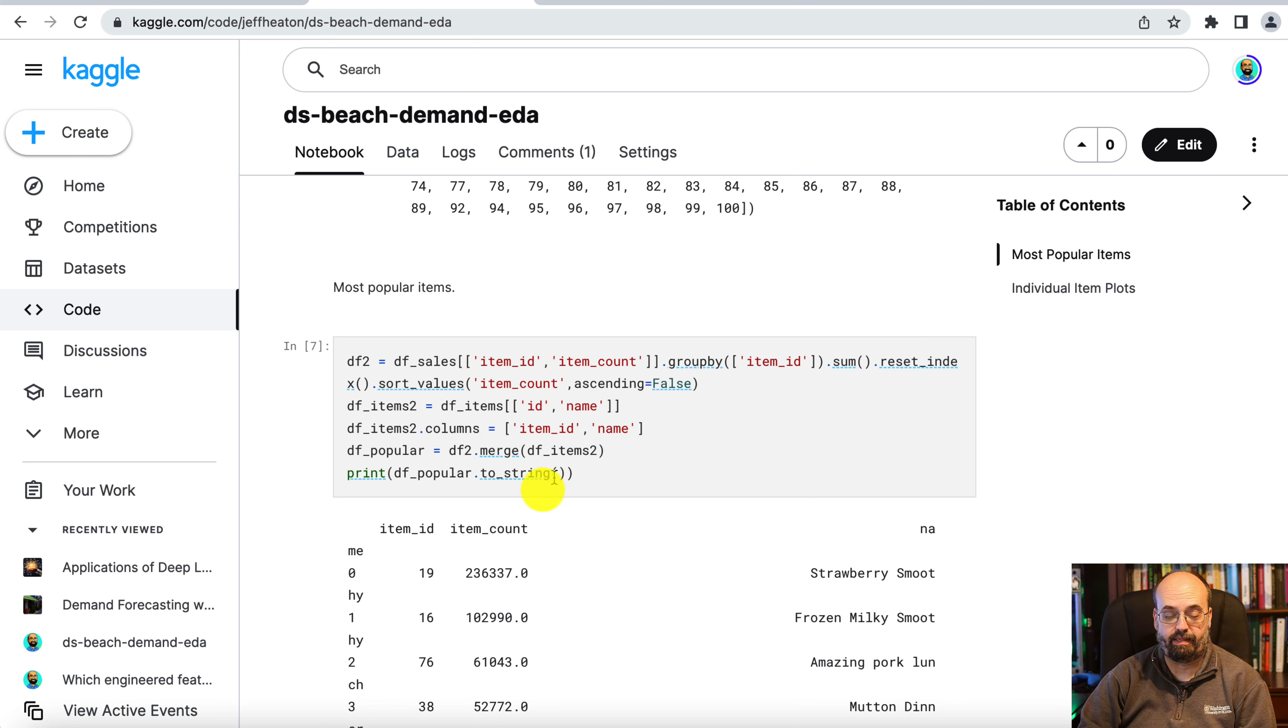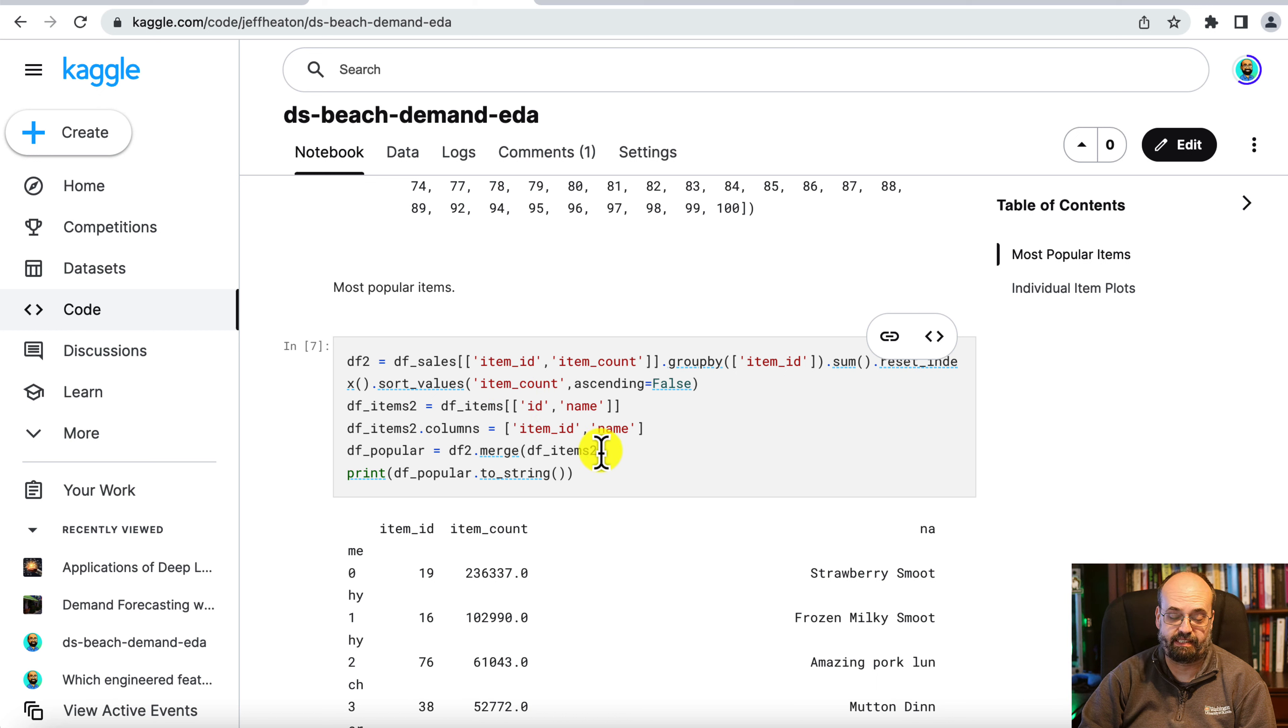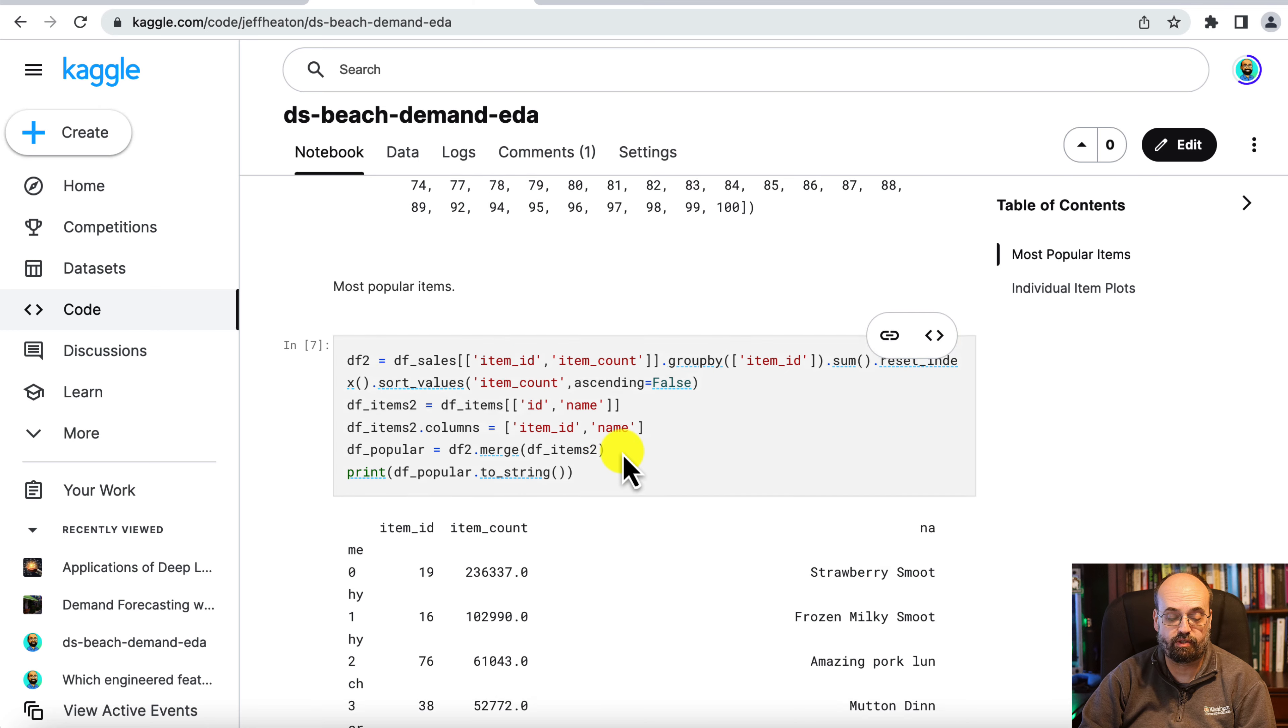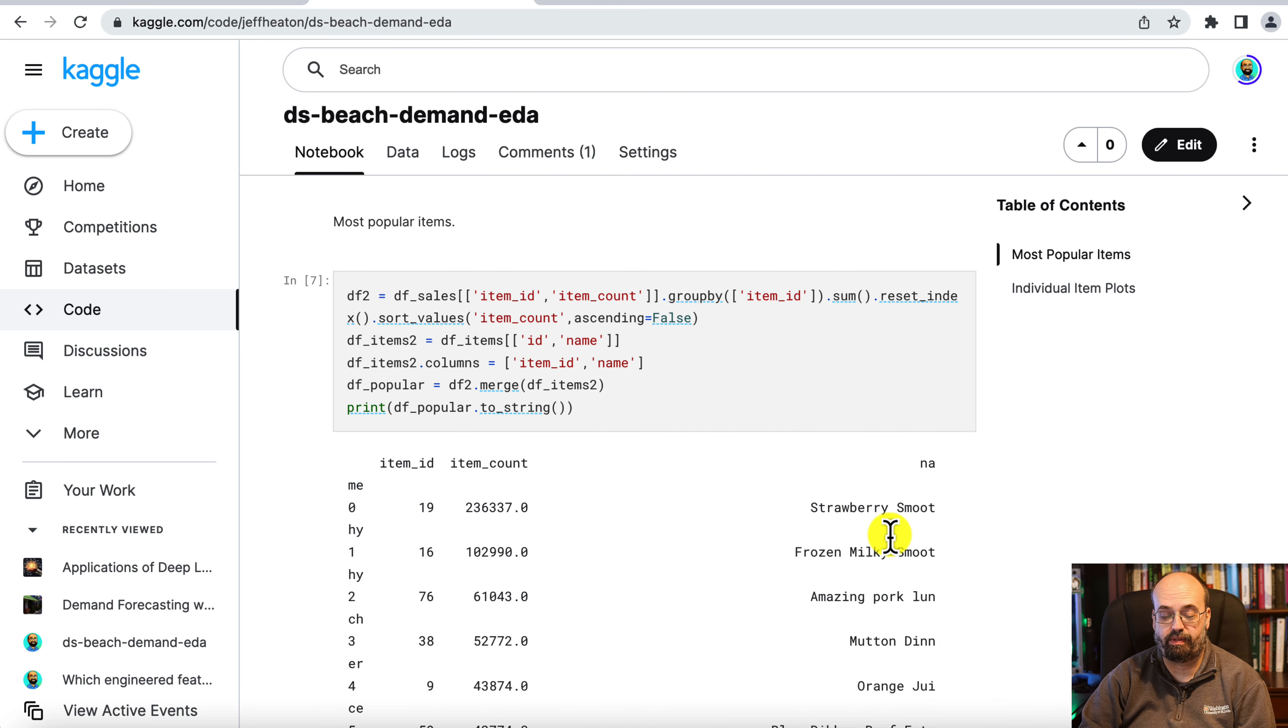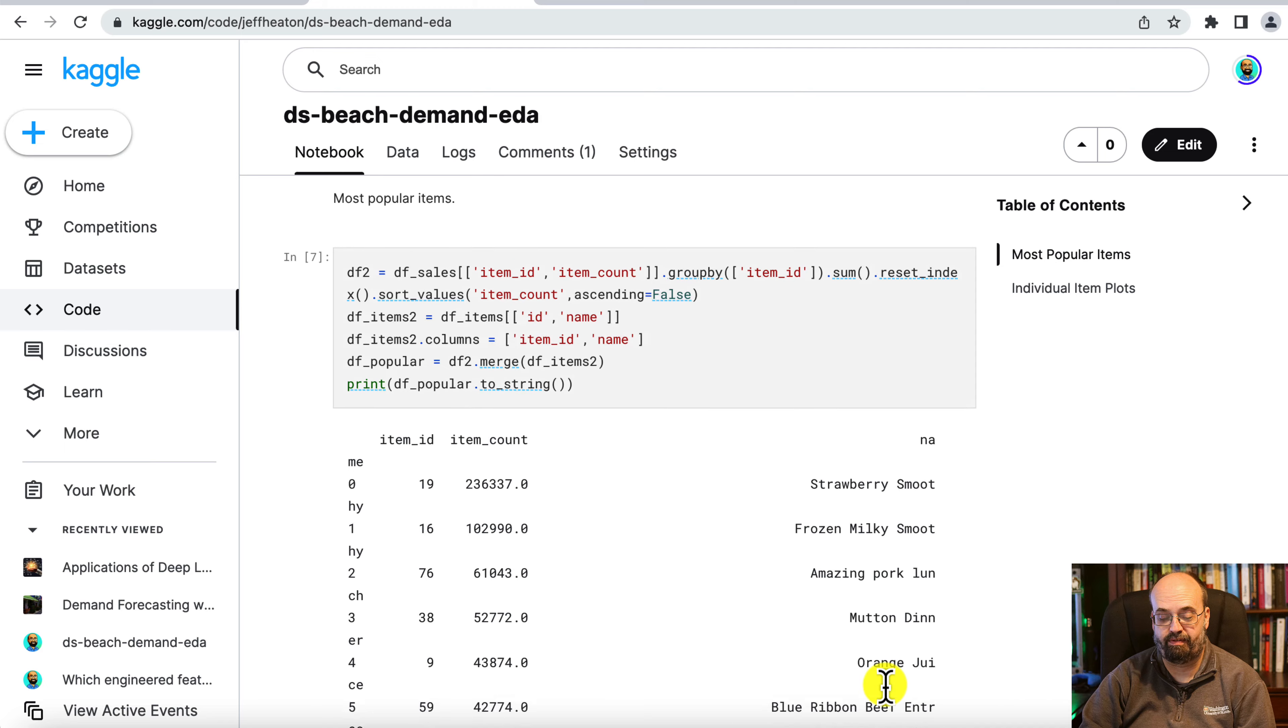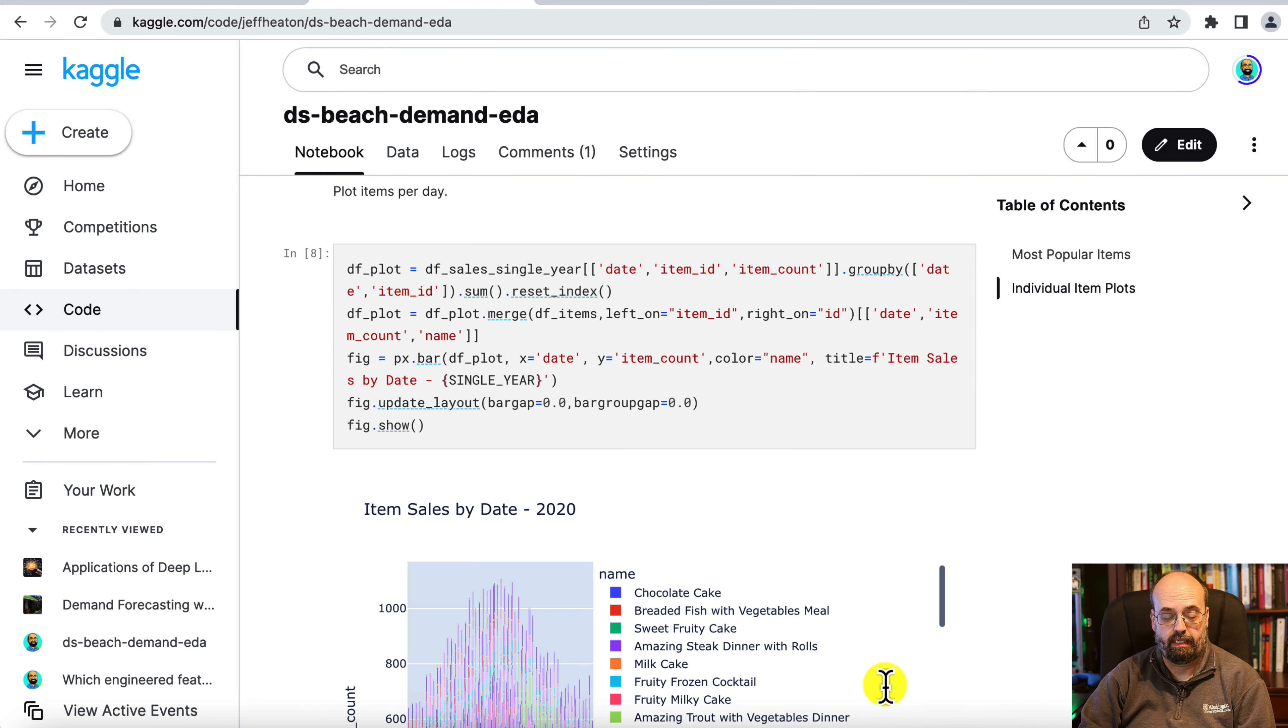And then we extract out just what we want to have, the ID and the name, rename them, and then we also merge it with the items table. The merging with the items table gets us this actual name, so the name of each of these items.